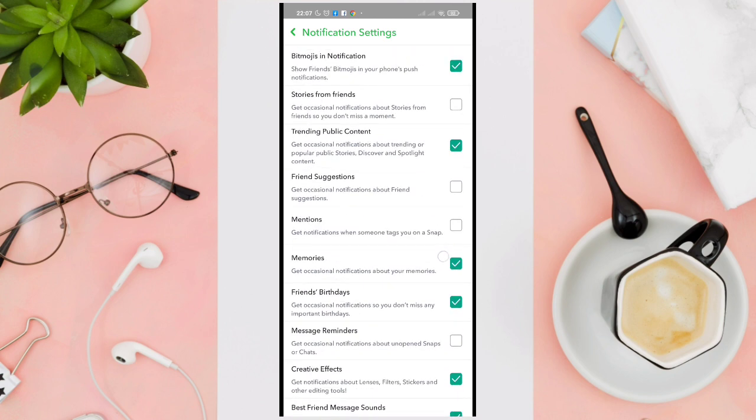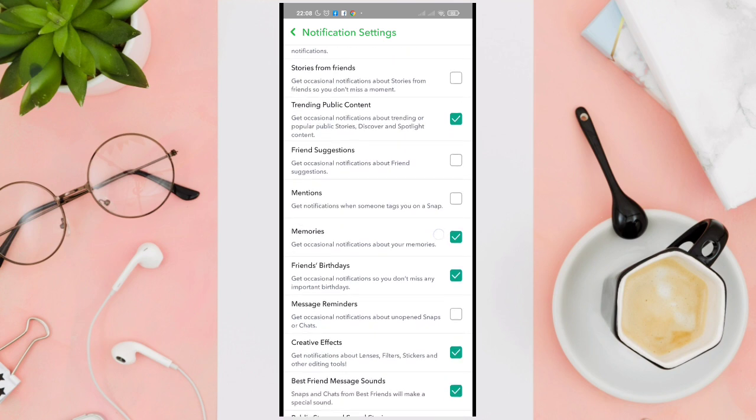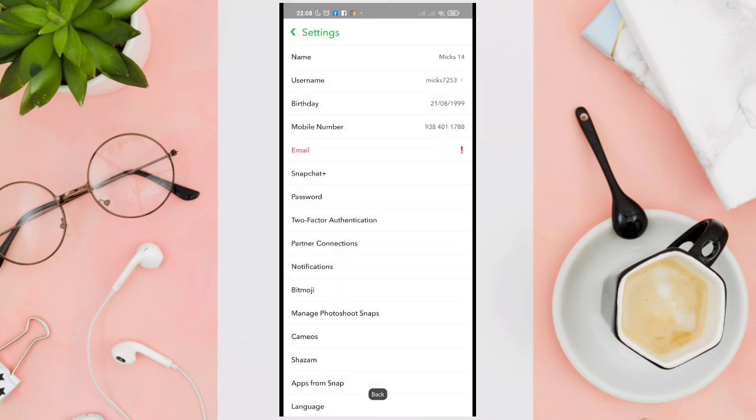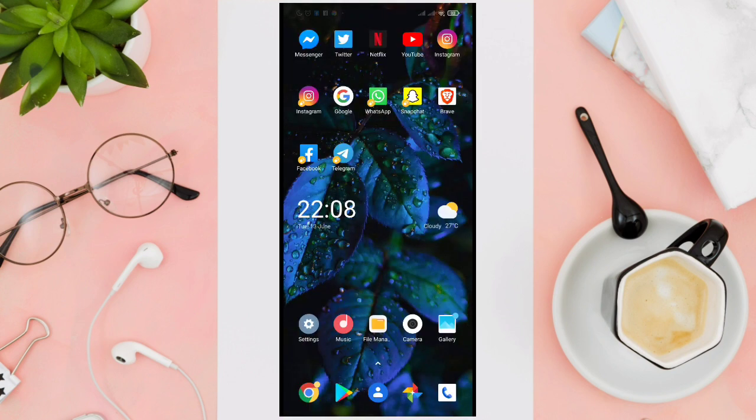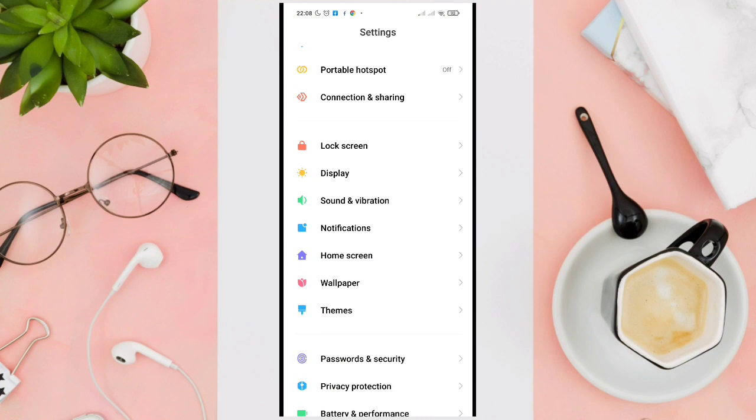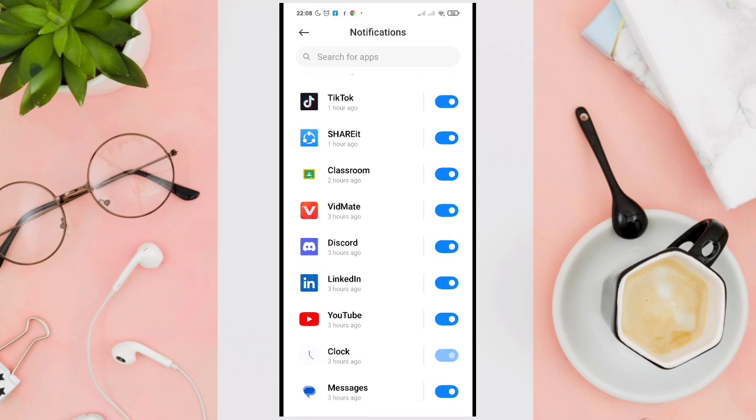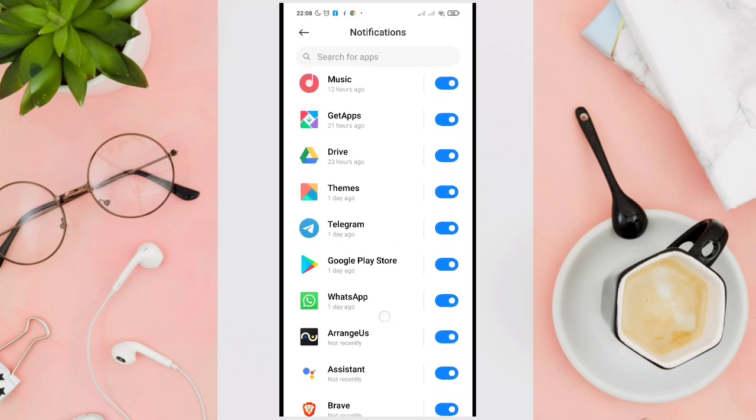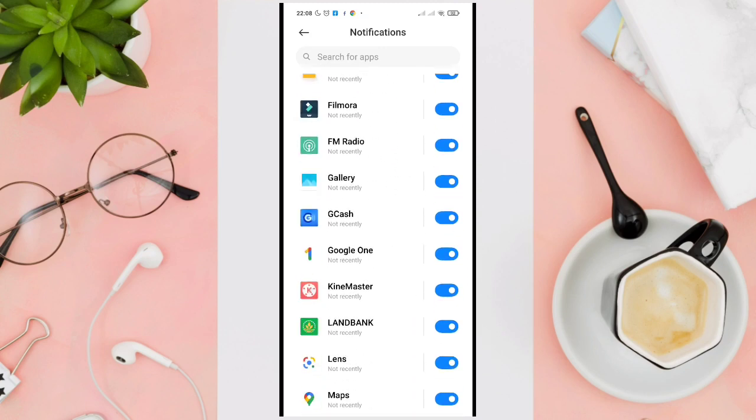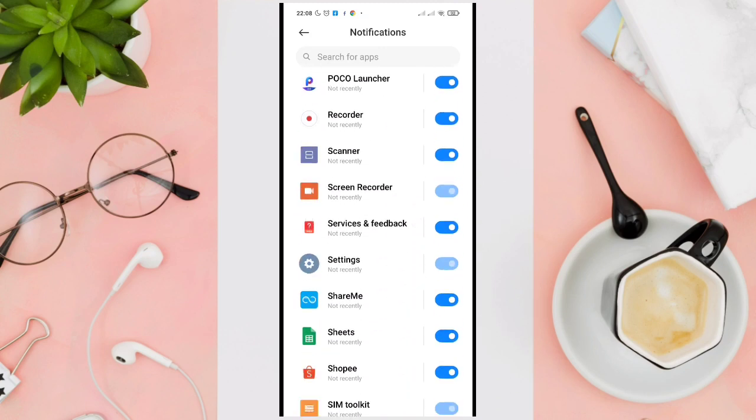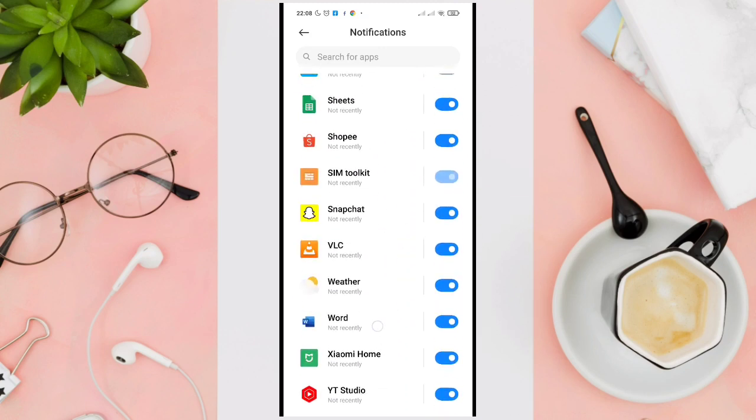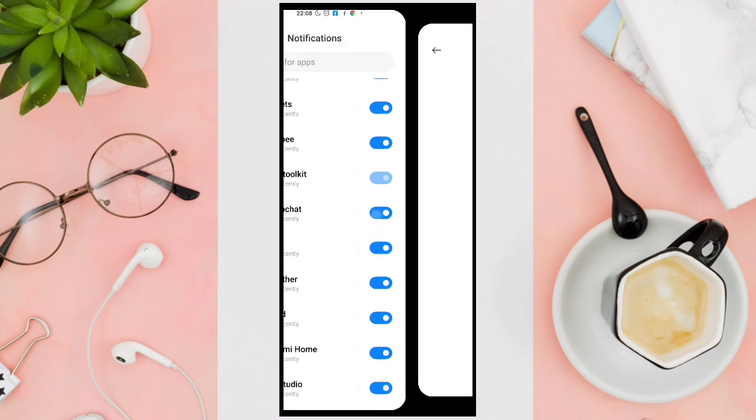We can also go to our phone settings and then click on notifications. Look for your Snapchat application from here. This one.